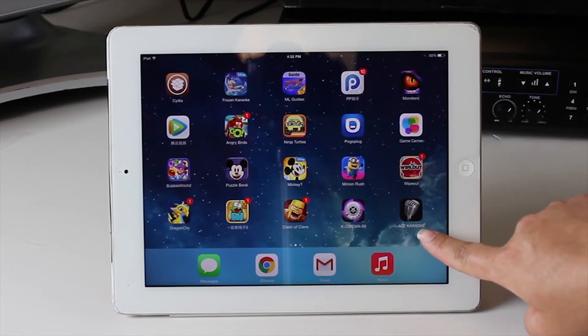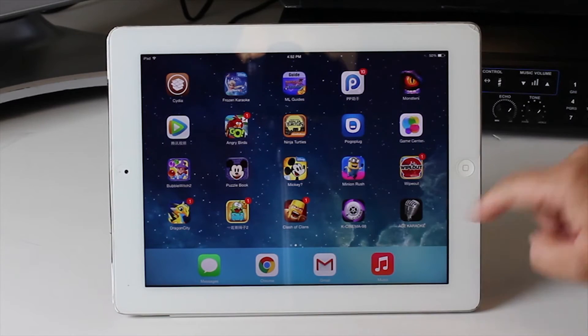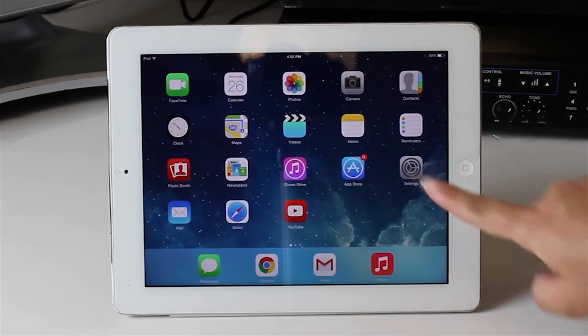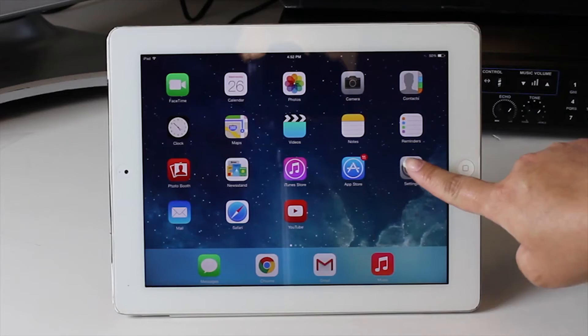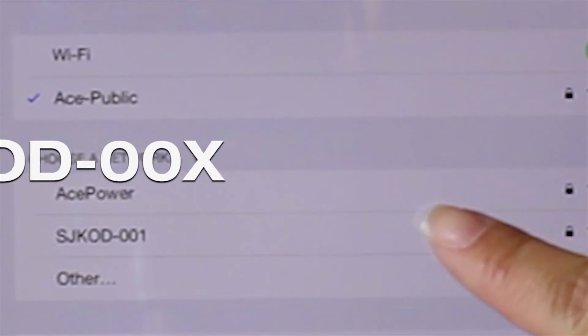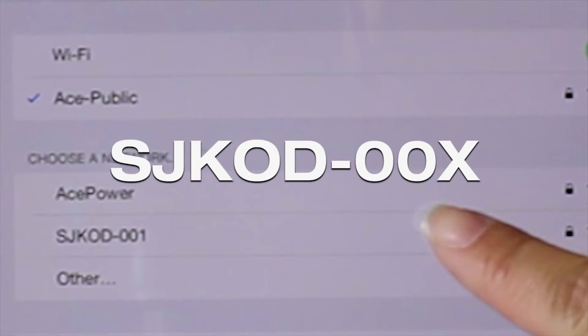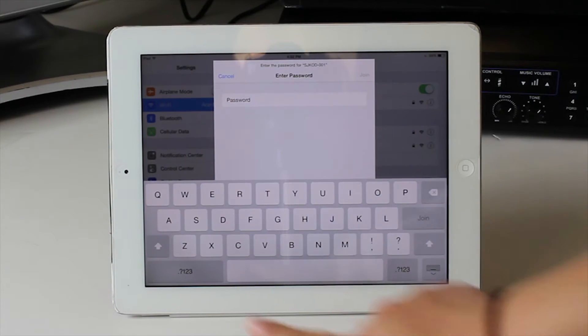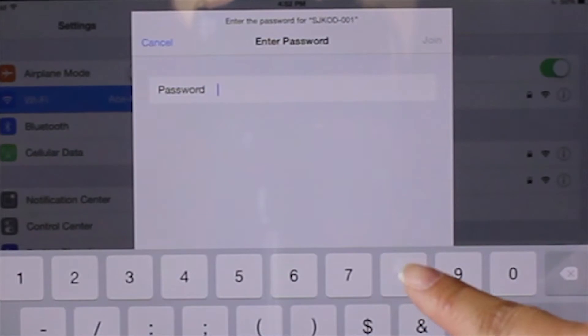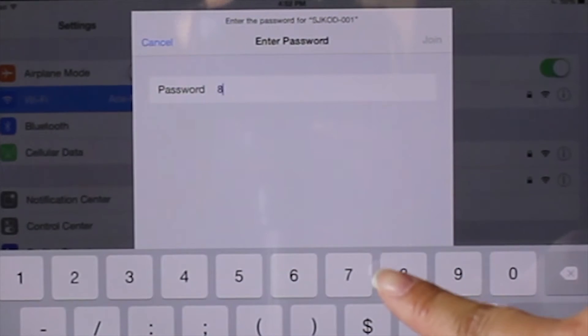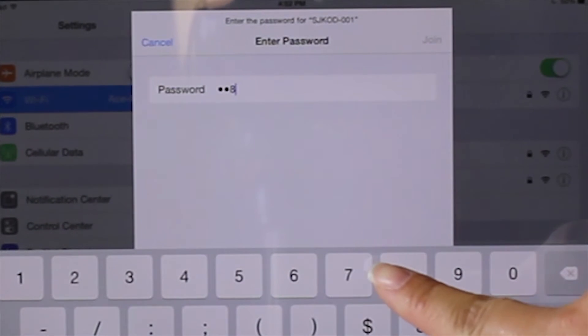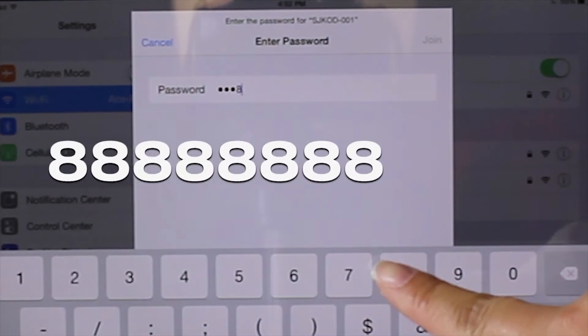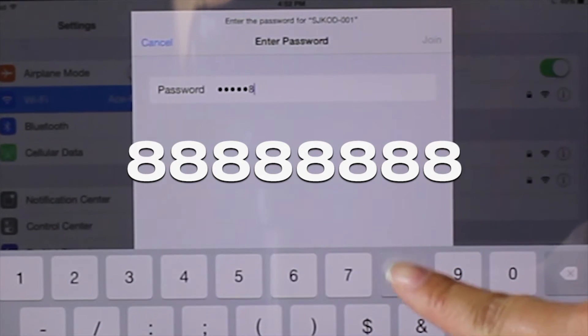To make it work, go back to the settings menu of your iPad. Go and select Wi-Fi and click on SJKOD 001. Now enter the password, which is the number 8, eight times: 88888888.